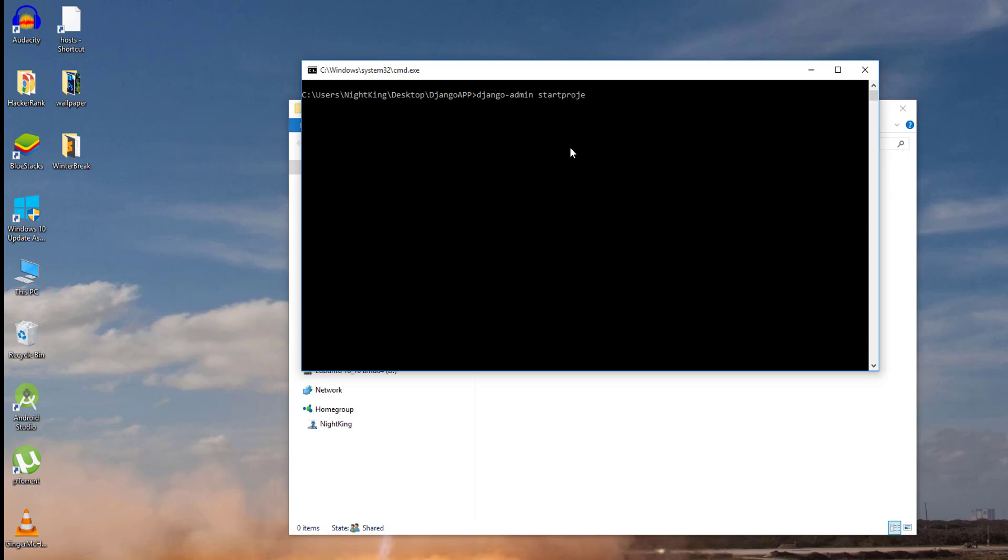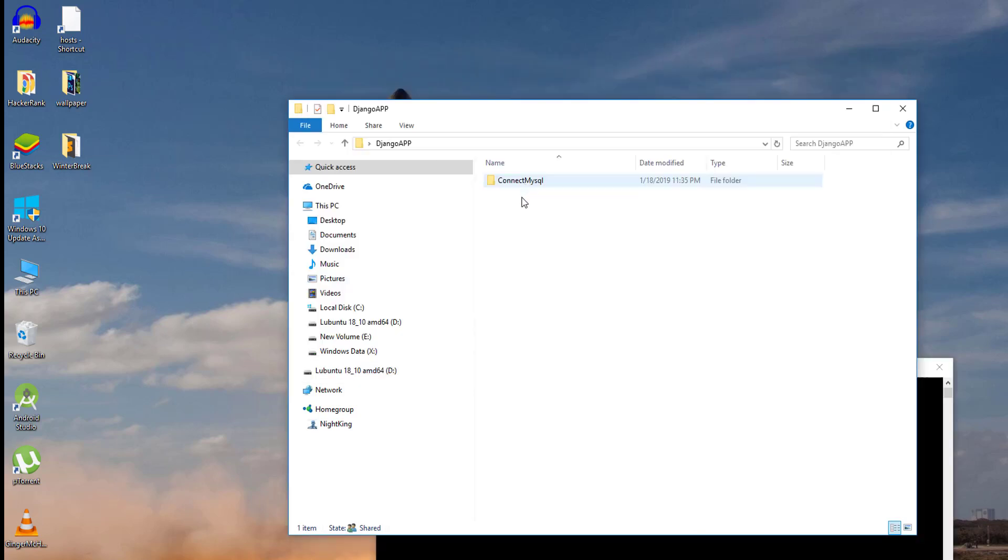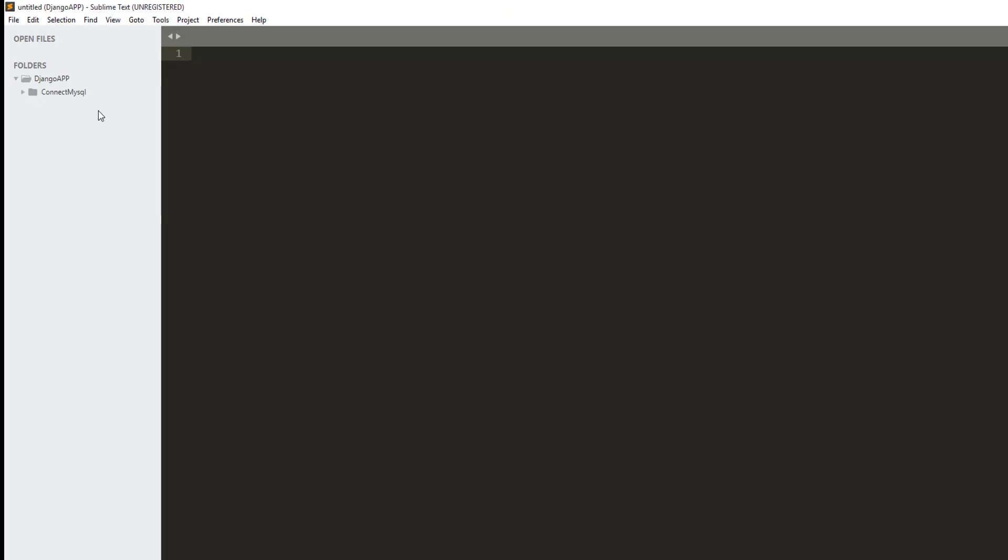Let me call it connect_mysql. The connect_mysql app is created successfully. Let me open that in Sublime Text. As you can see, the app is already opened in Sublime Text.